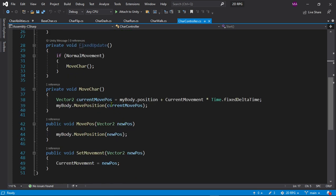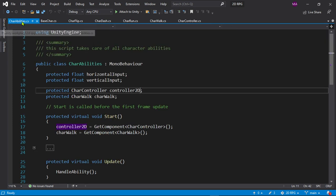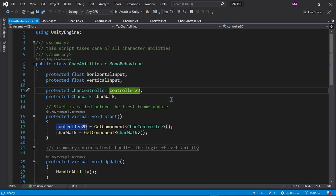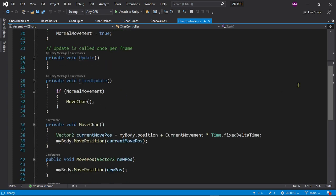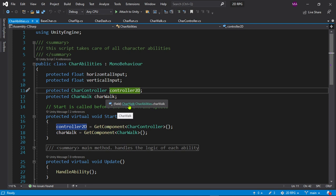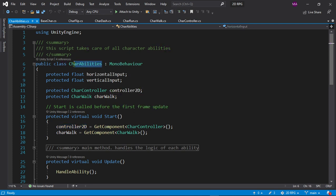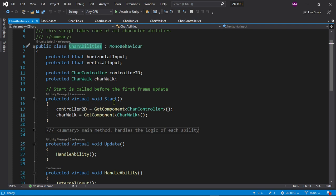Next is the character abilities section. This script is responsible for all kinds of character abilities. I'm using protected float — protected so that other classes can access things. We have horizontalInput and verticalInput. This inherits from MonoBehaviour, and we're getting access to the CharacterController here in CharacterAbilities. We also have a reference to CharacterWalk.